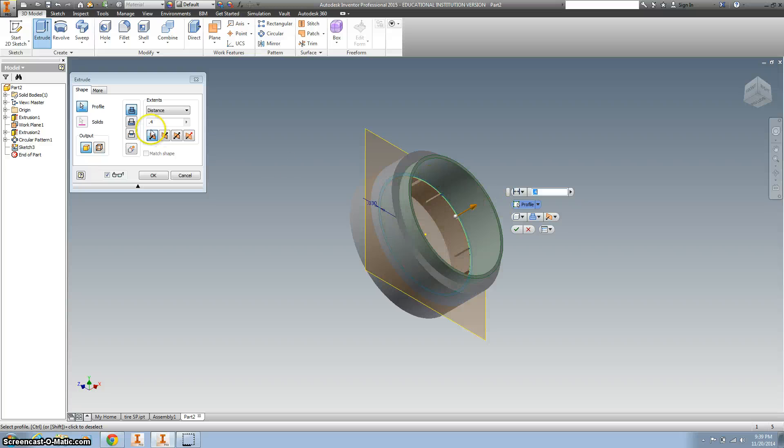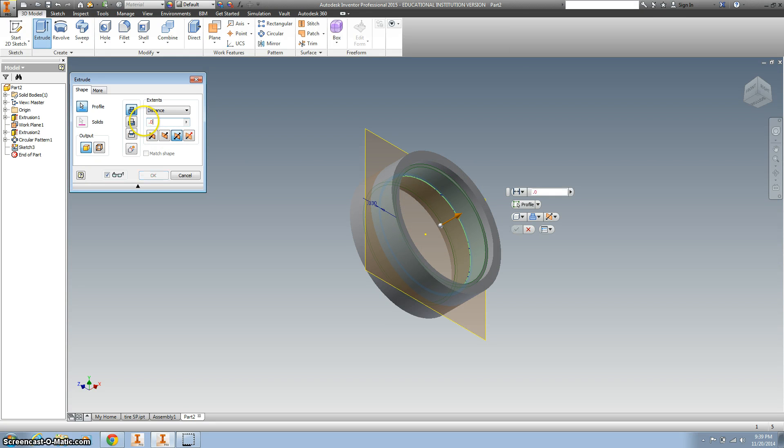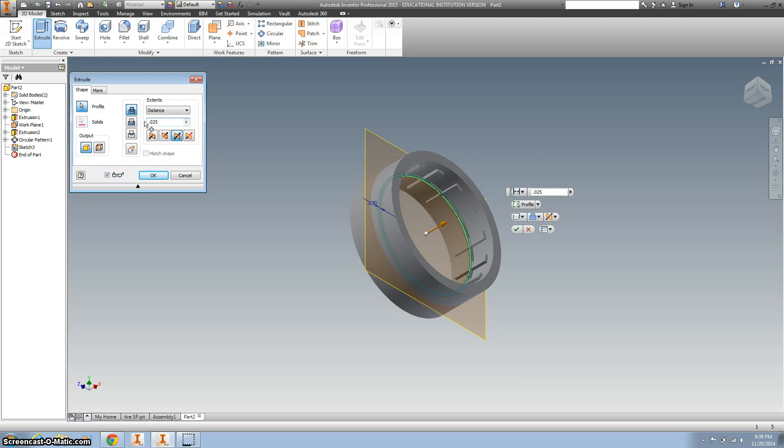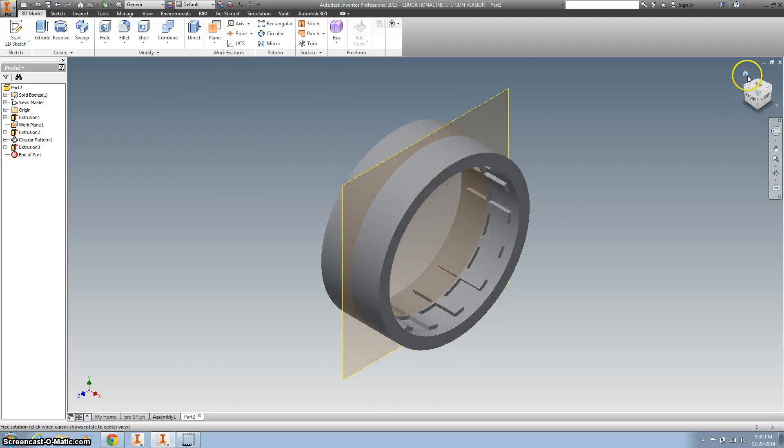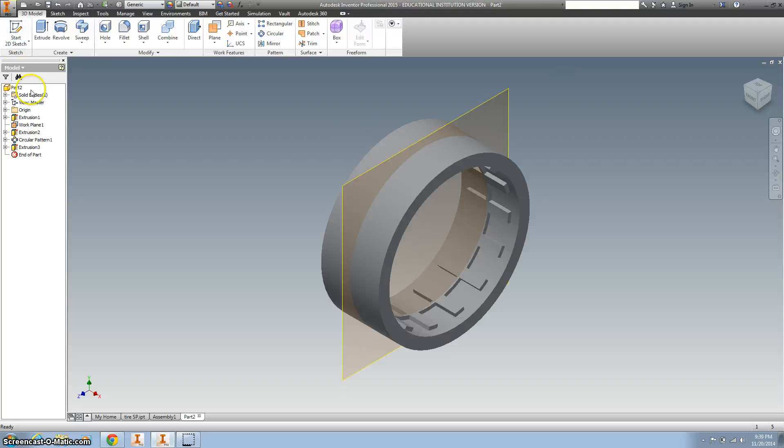Let's finish the sketch and extrude what we just did. Again, both directions. And that's 0.025, so just a tiny bit. Hit OK and you're all done with the tire.